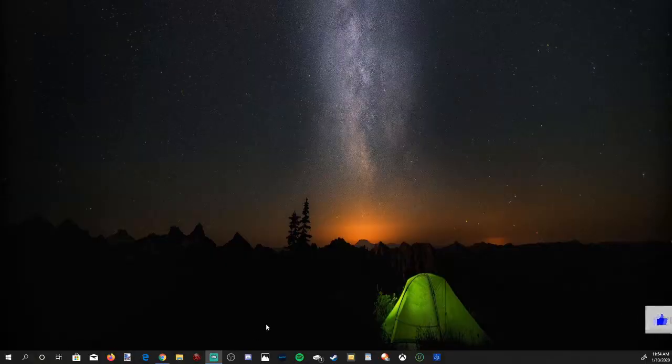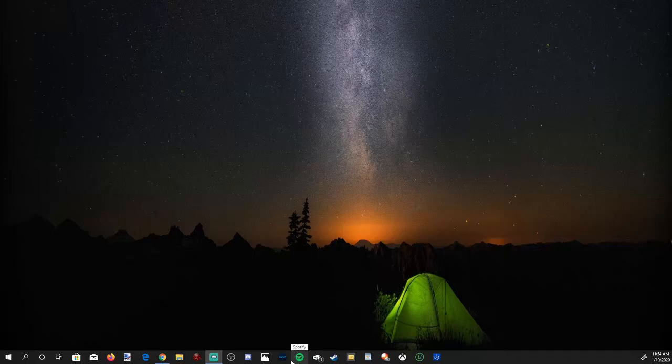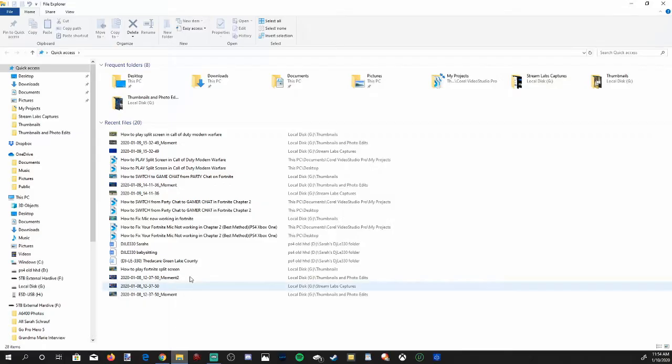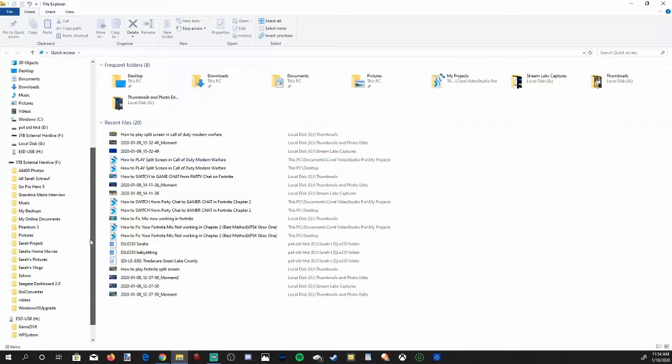Okay, so my USB stick is plugged into my computer. Let's open up File Explorer and then on the left-hand side scroll down to my USB stick.